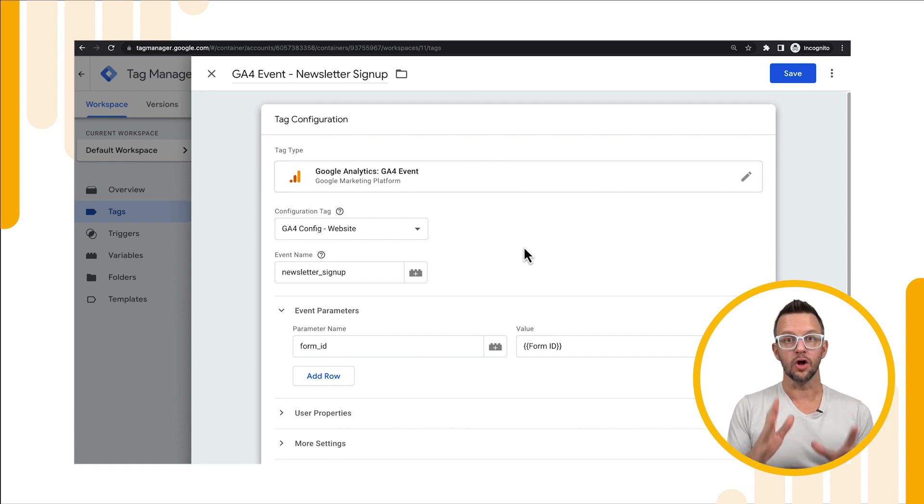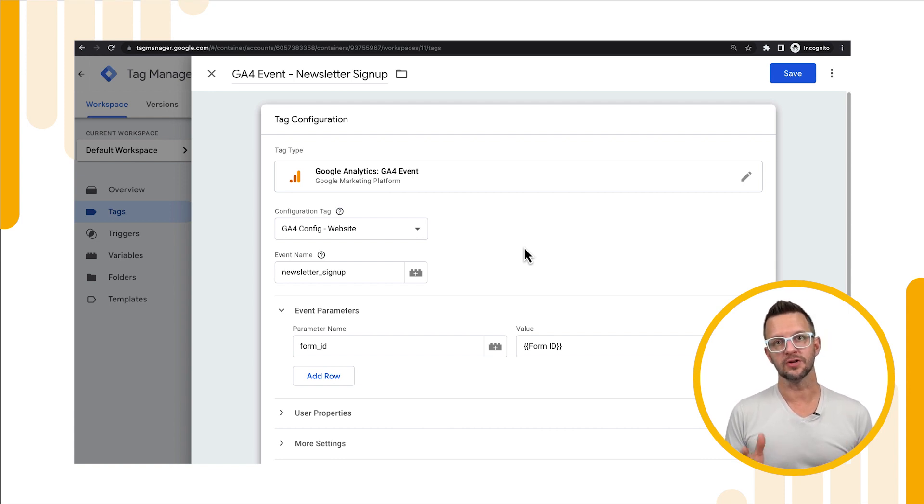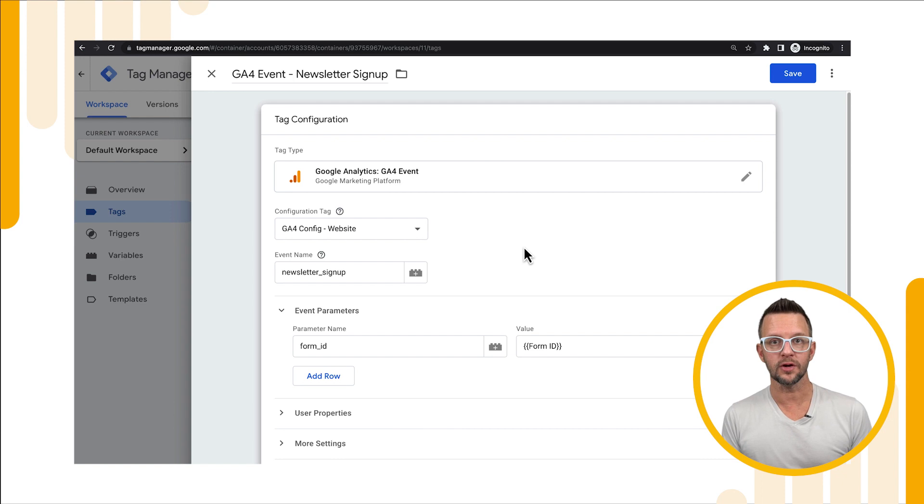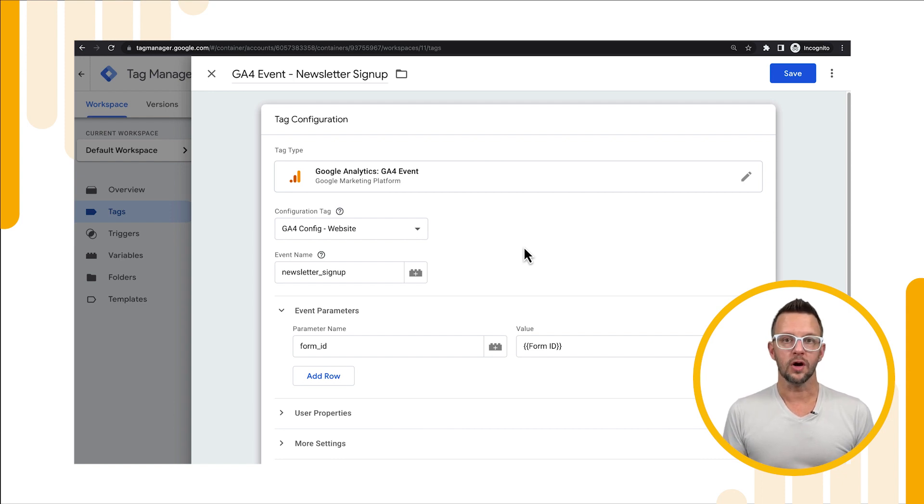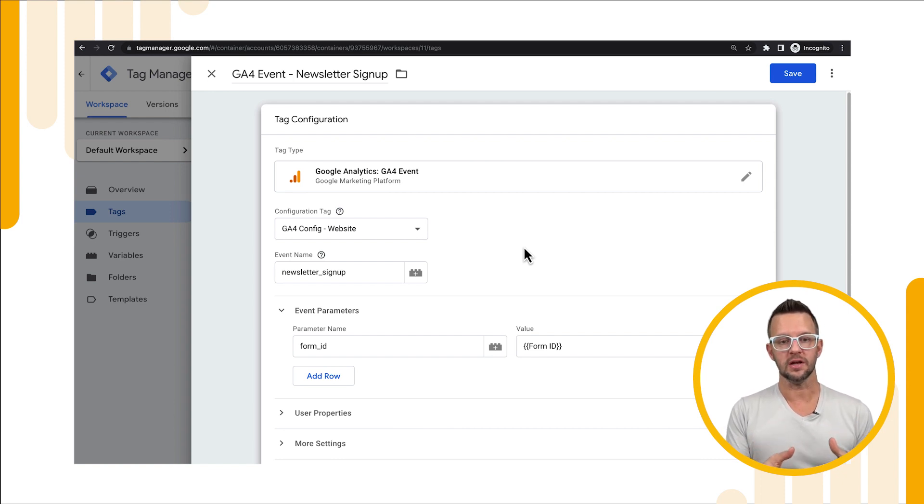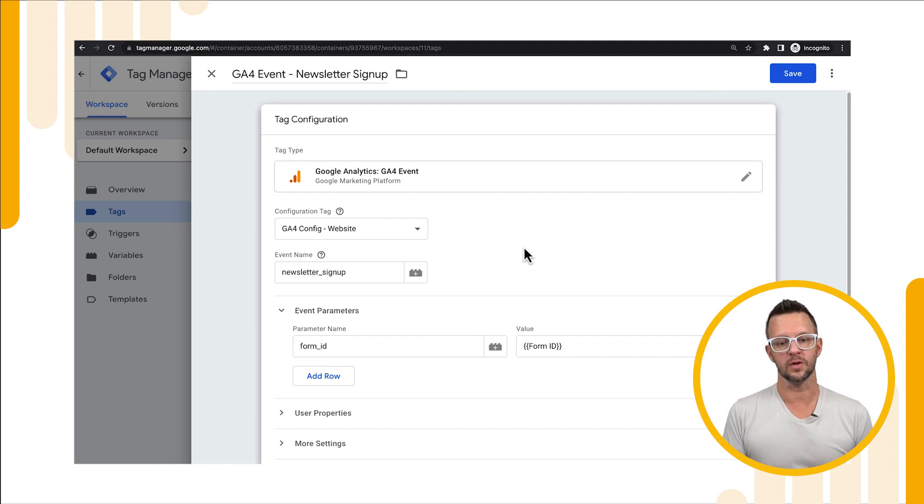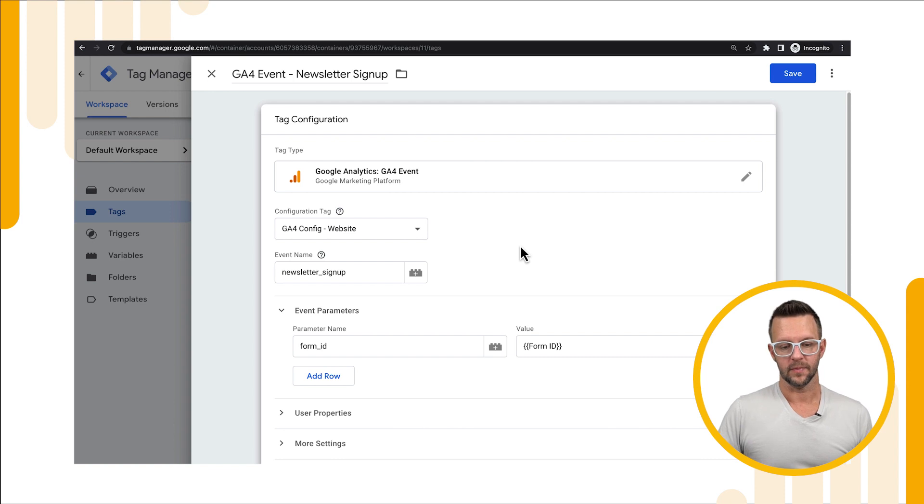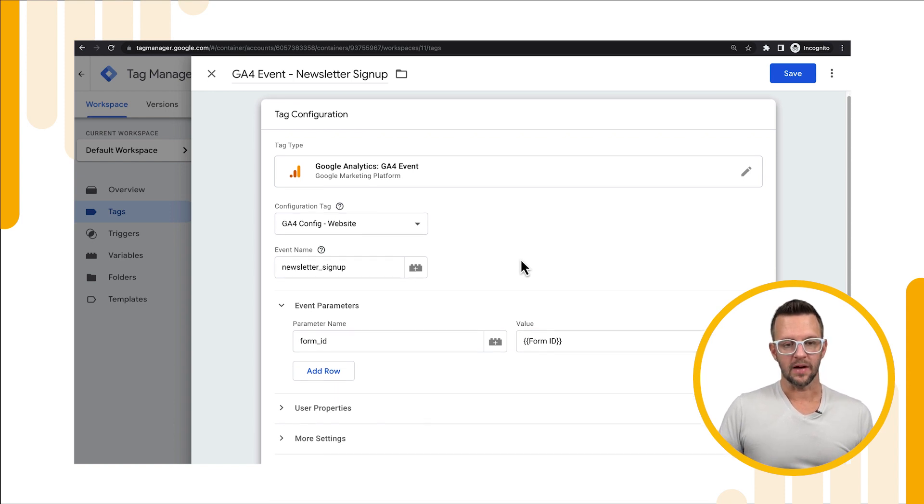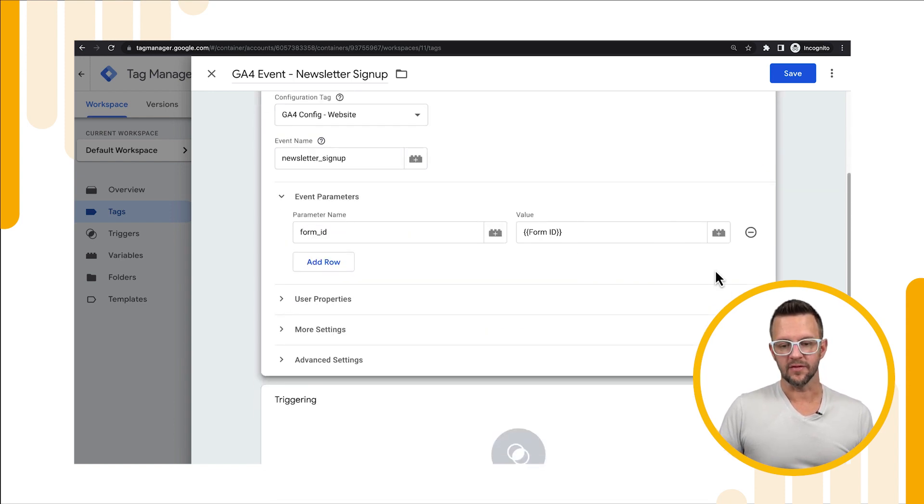Now if you don't know your form id that's okay, you can ask your developer to find that for you or you can go into your site and use the Chrome developer tools to find that as well, which we will do when we look at our site. So now we have our tag configured.